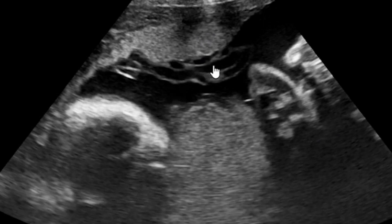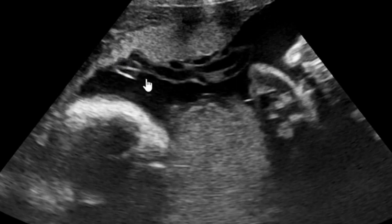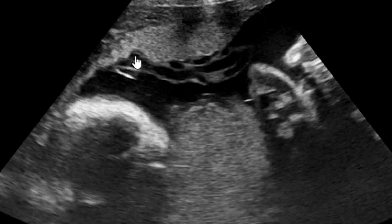What you are seeing here is the umbilical cord. You can see that instead of it coming to attach on the placenta, it is actually attached on the wall of the uterus at the endometrium. This attachment is what we refer to as a velamentous cord insertion.